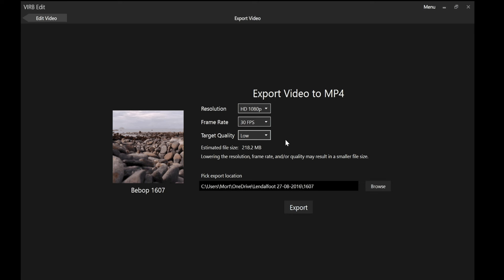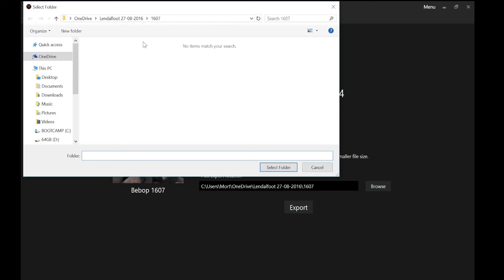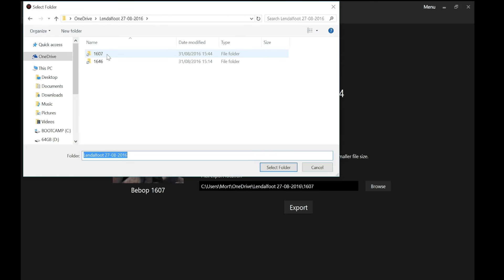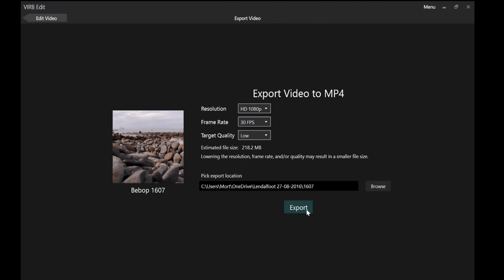Then I want to browse the folder where I want to save the video. And again I like to save it in the same folder. Keep everything neat. So I'm looking for that folder called 1607. There it is. Select folder. And export.